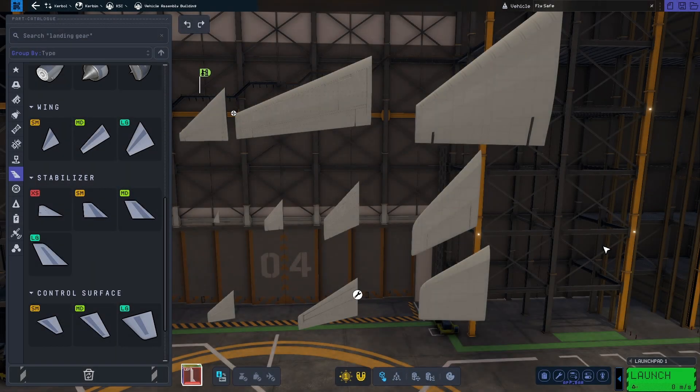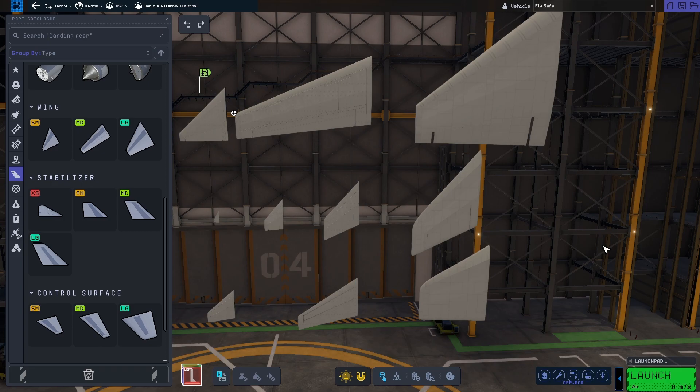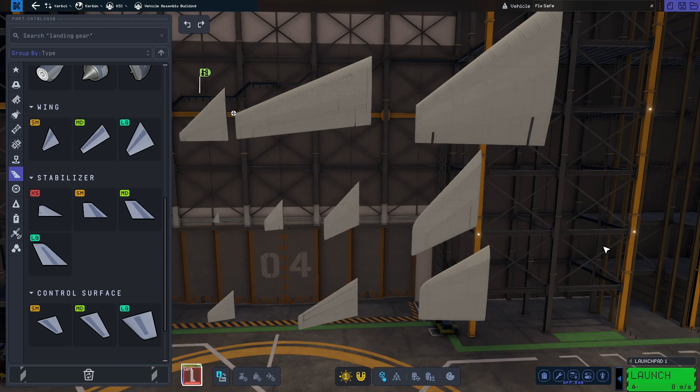As most of you probably know, one of the big new features in KSP2 is the procedurally generated wing parts. They are grouped in three different part types: wings, stabilizers and control surfaces. They come in small, medium and large, as well as extra small for stabilizers.